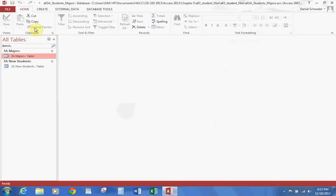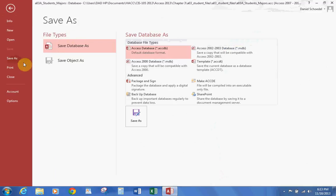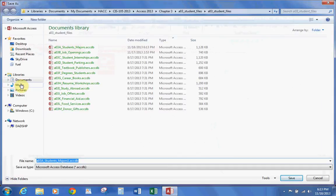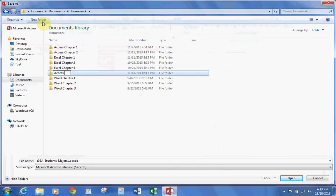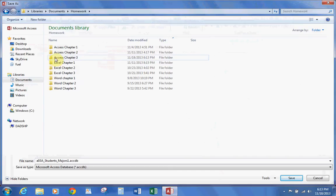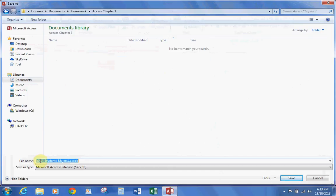We're going to go ahead and save it. Let's go to File, Save As, Save Database As, and hit Save As. We're going to go to the place where you would save it — I put mine under my Homework. I'm going to create a new folder and call it Access Chapter 3. I'm going to drop off the beginning A and 0, rename it to your last name, add an underscore, and hit Save.